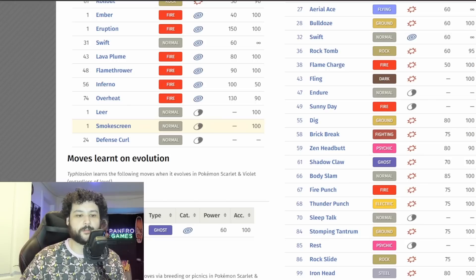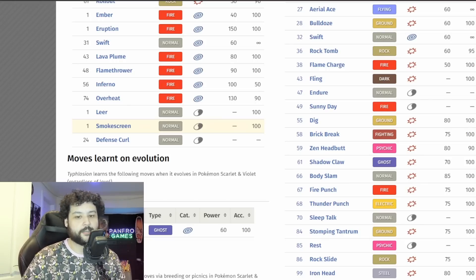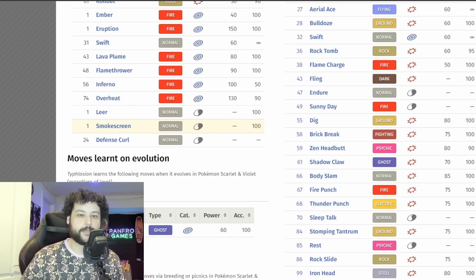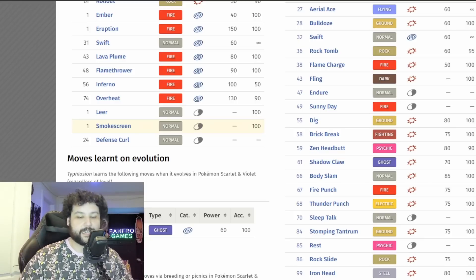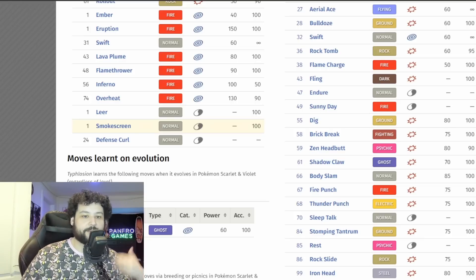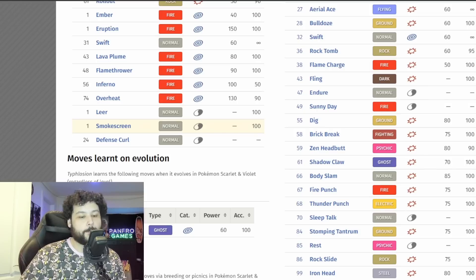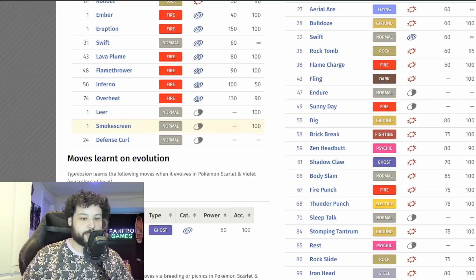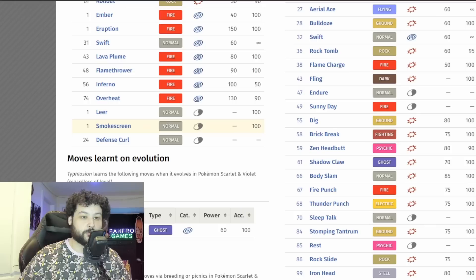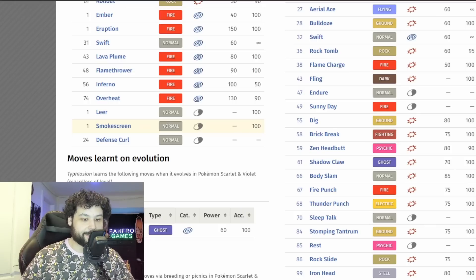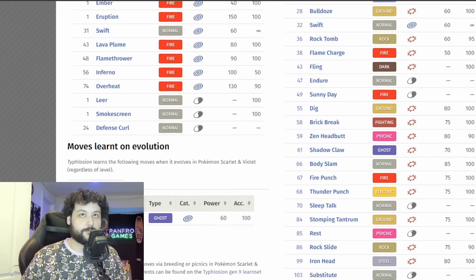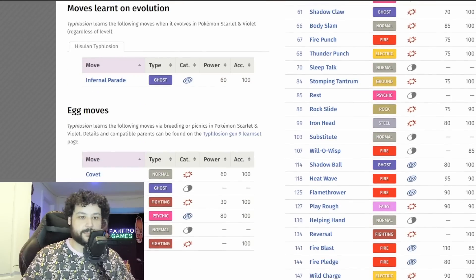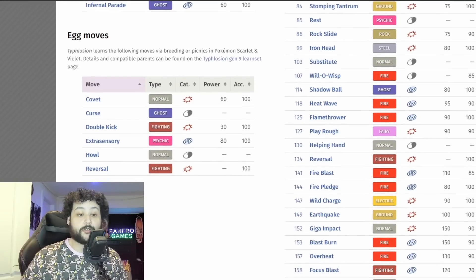Now it does learn a move called Smokescreen down here and Smokescreen to me always felt like one of the signature moves of the Cyndaquil line. You got it pretty early and this could be the big status move that this Pokemon is going to have. It doesn't really have a lot of moves to even try to buff itself, but it can use something like Smokescreen to lower the accuracy in general. So I am actually leaning towards Smokescreen as one of the status moves here.